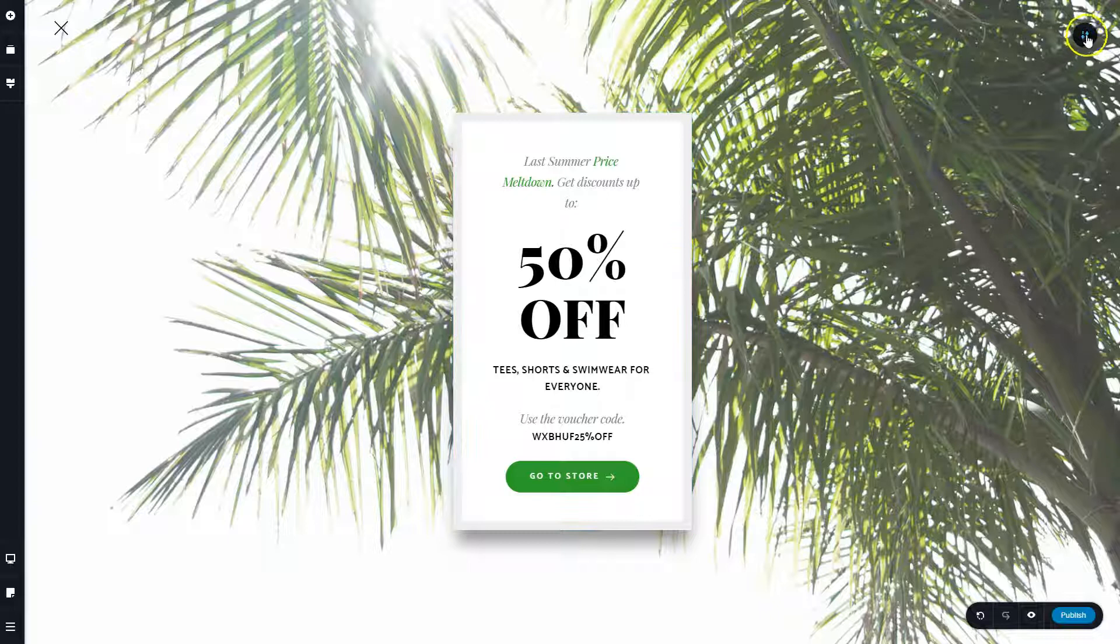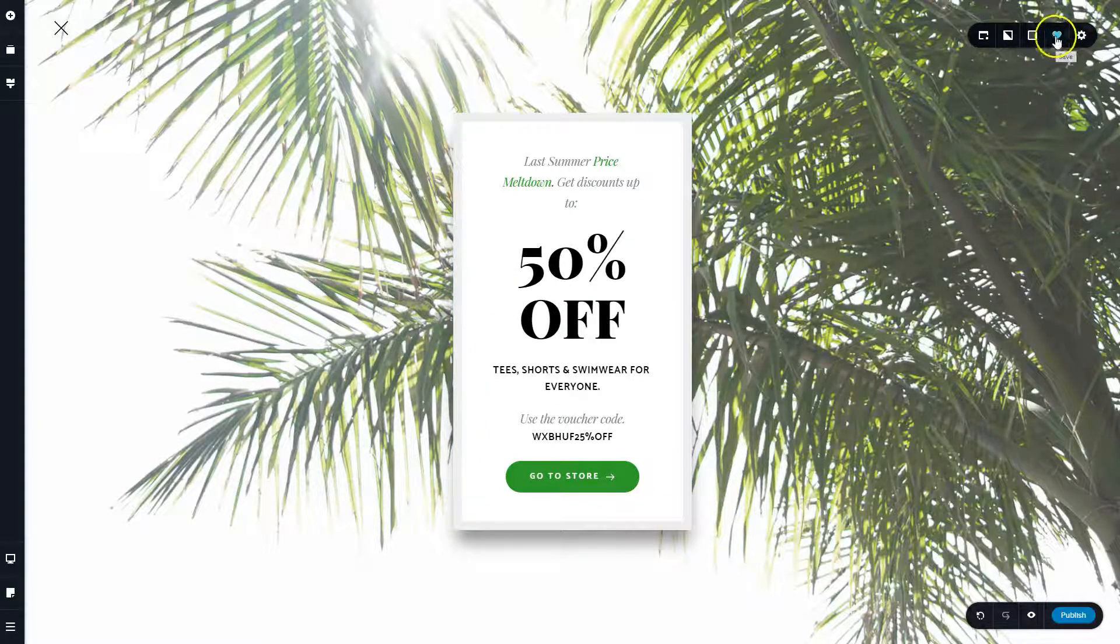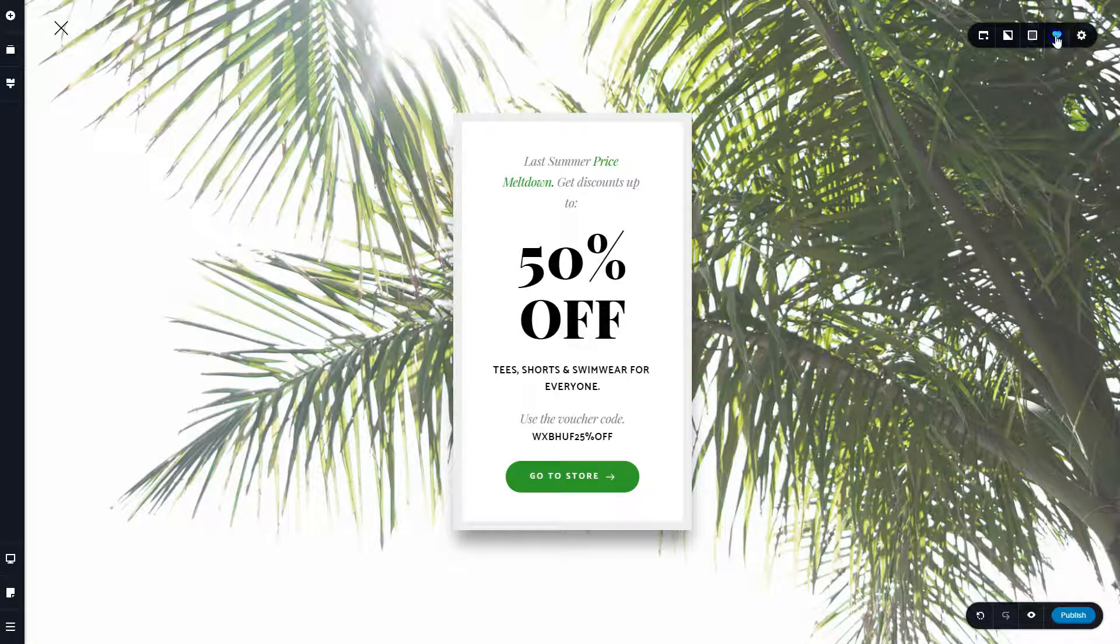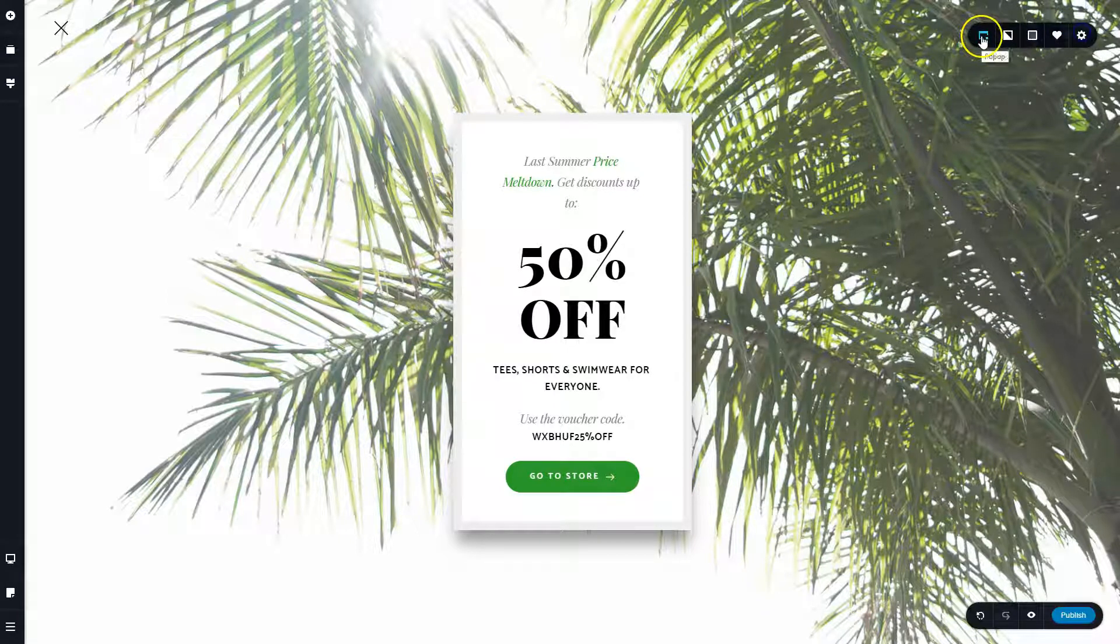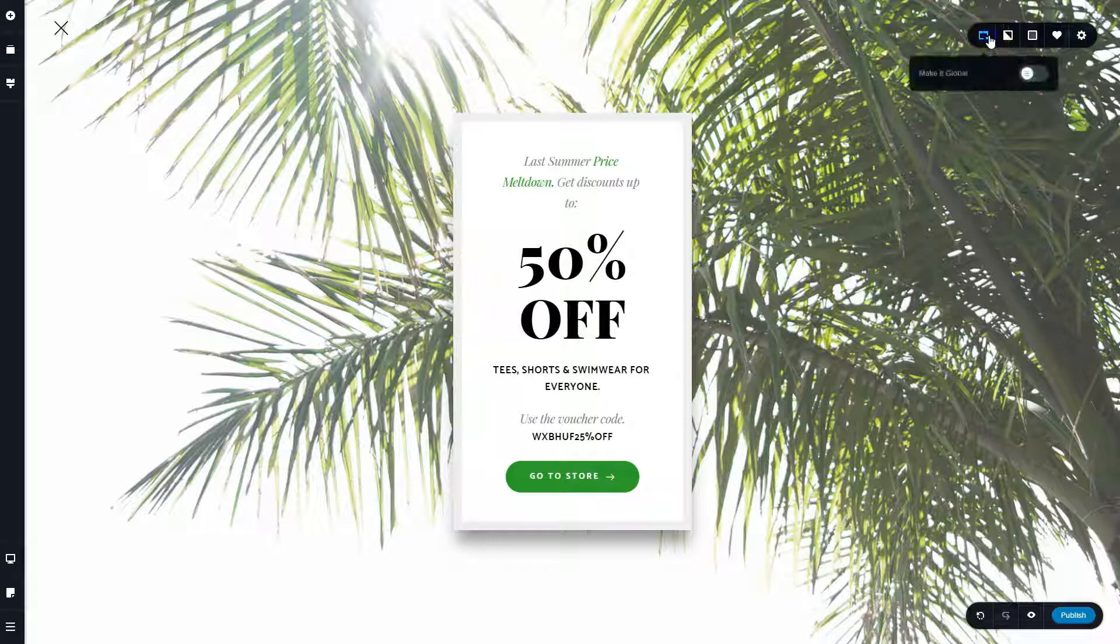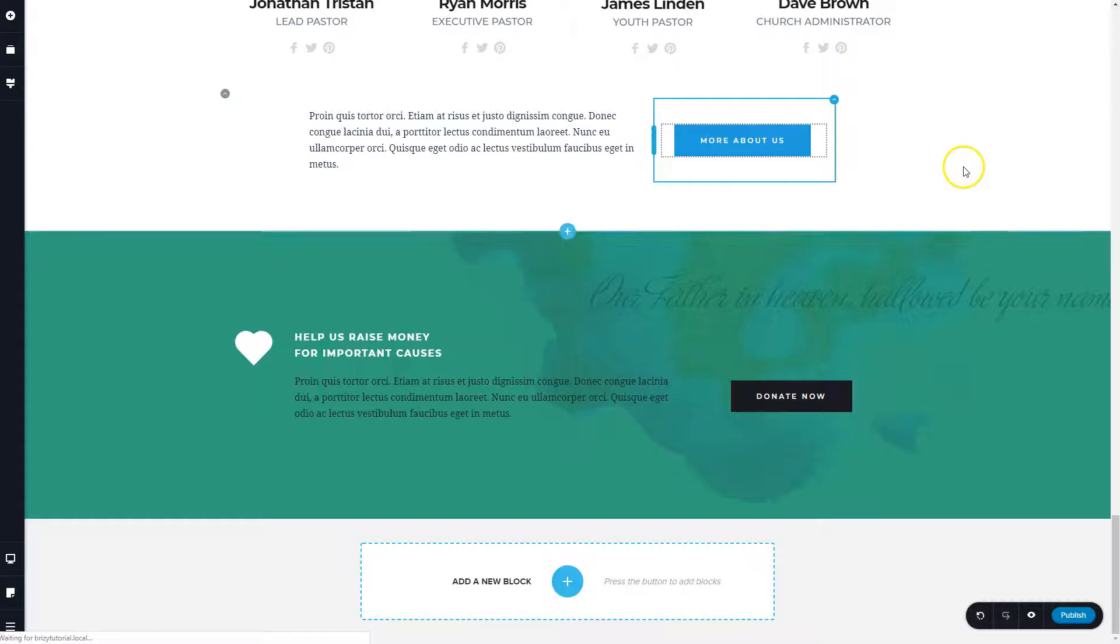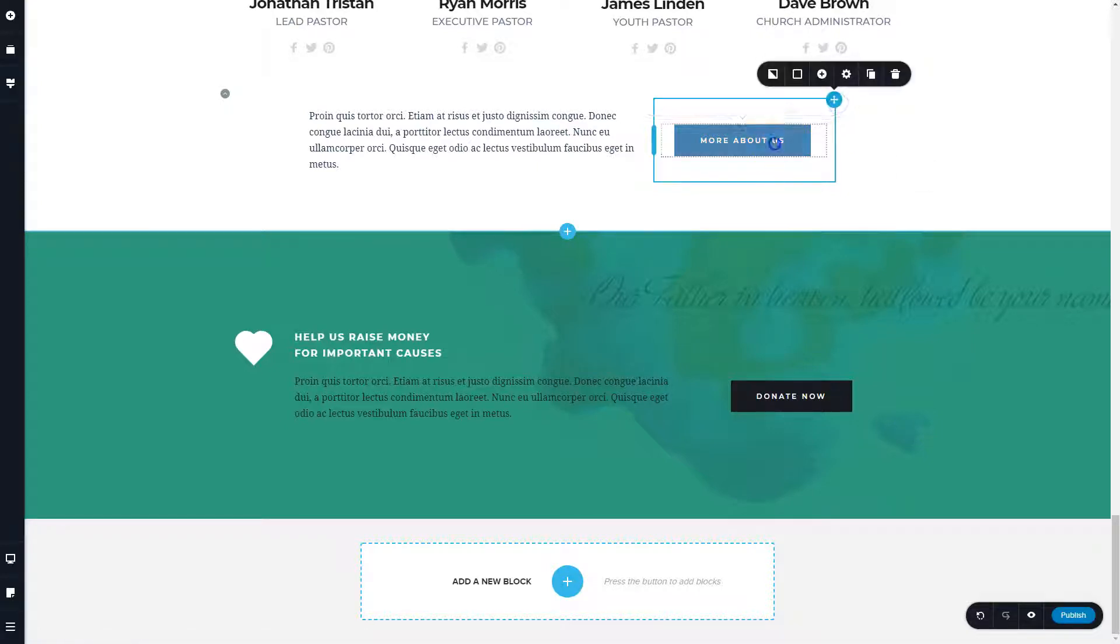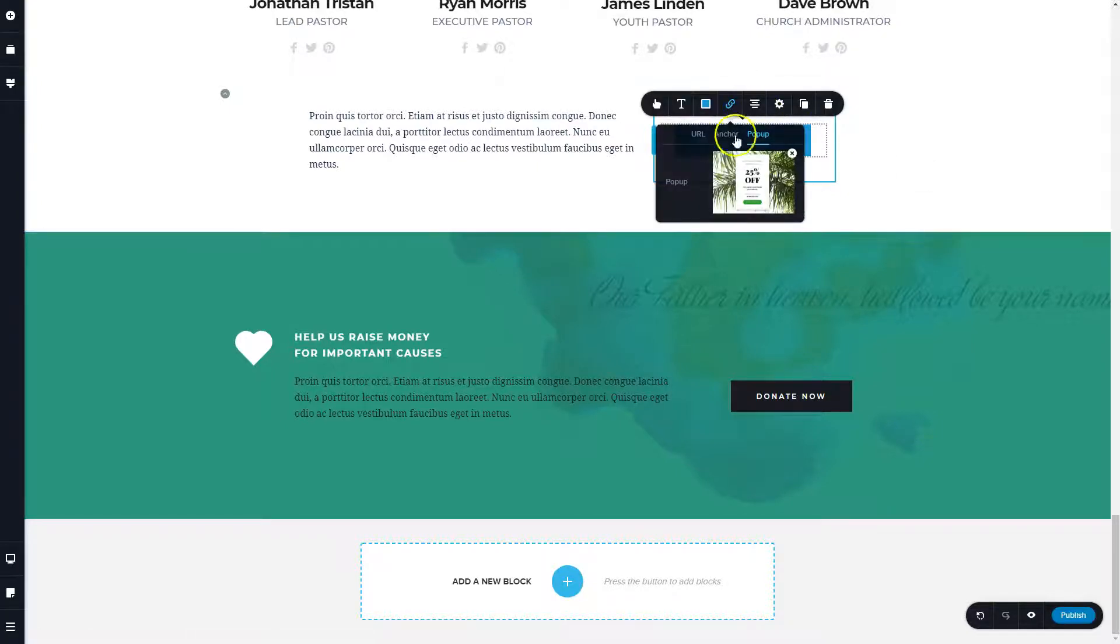Now we can come here to our settings, and if we want to save this for future use, just hit that heart, which will love it. And you can even, let's make it global here.